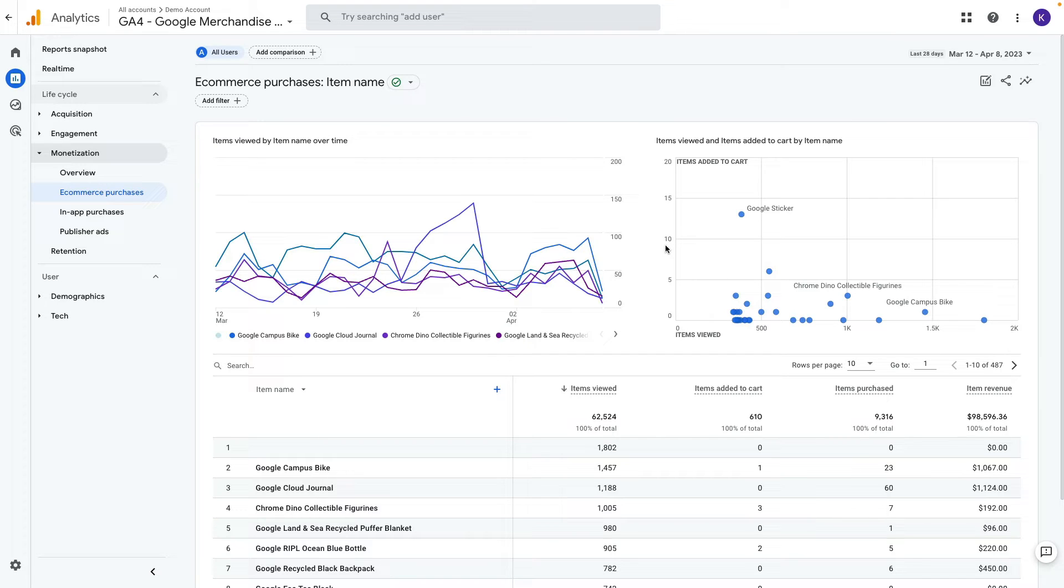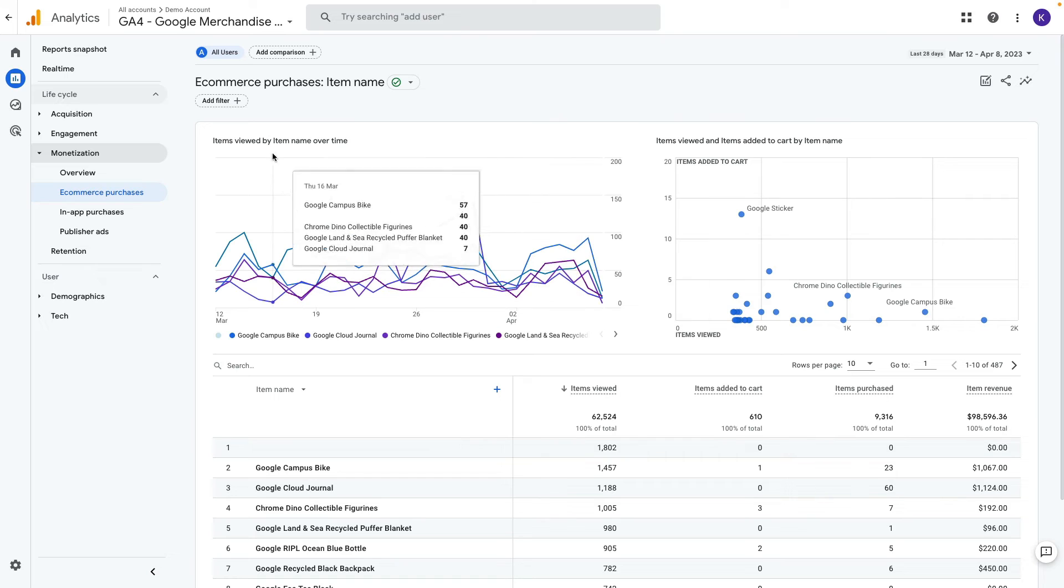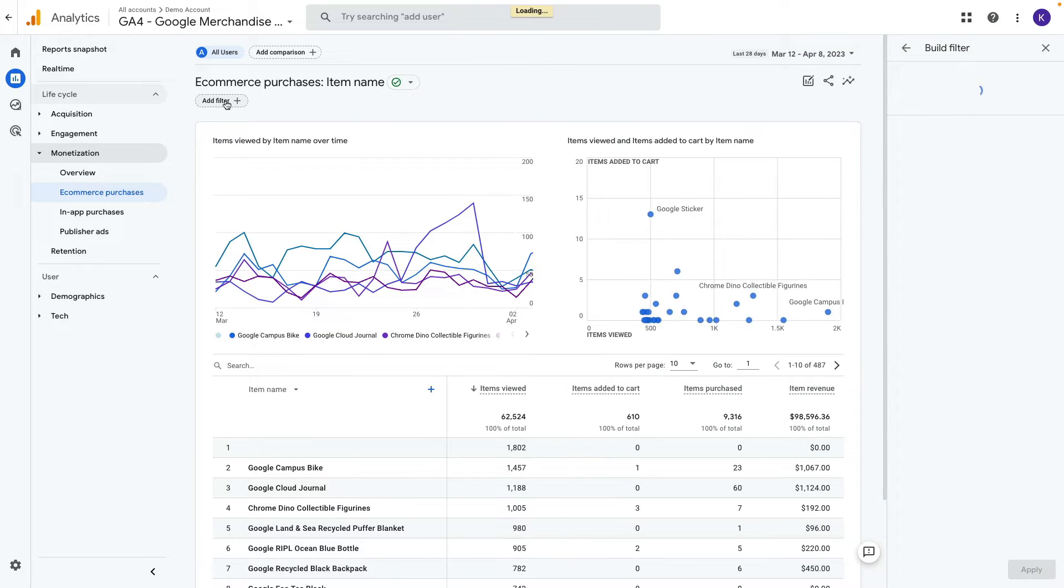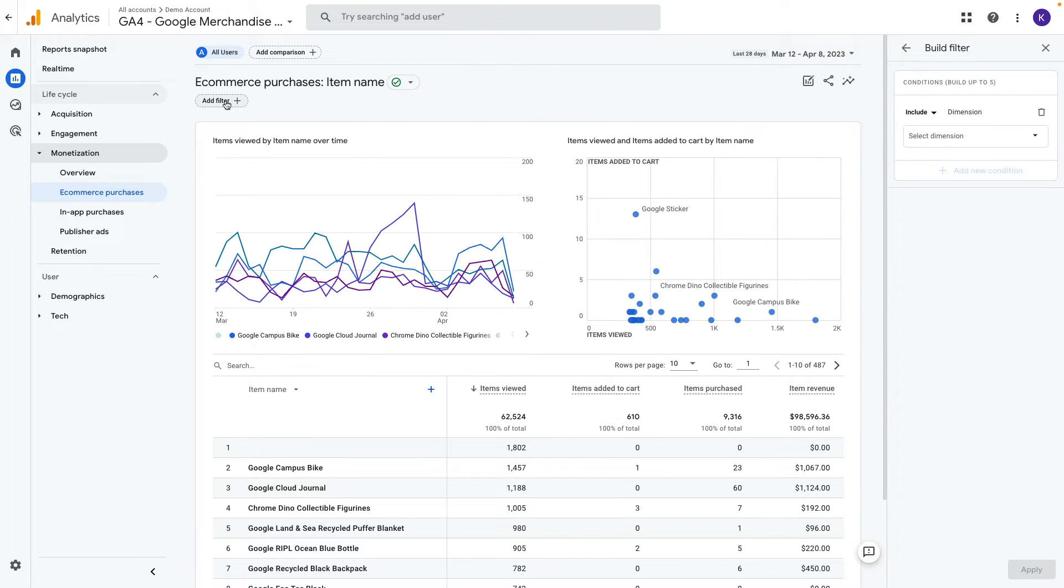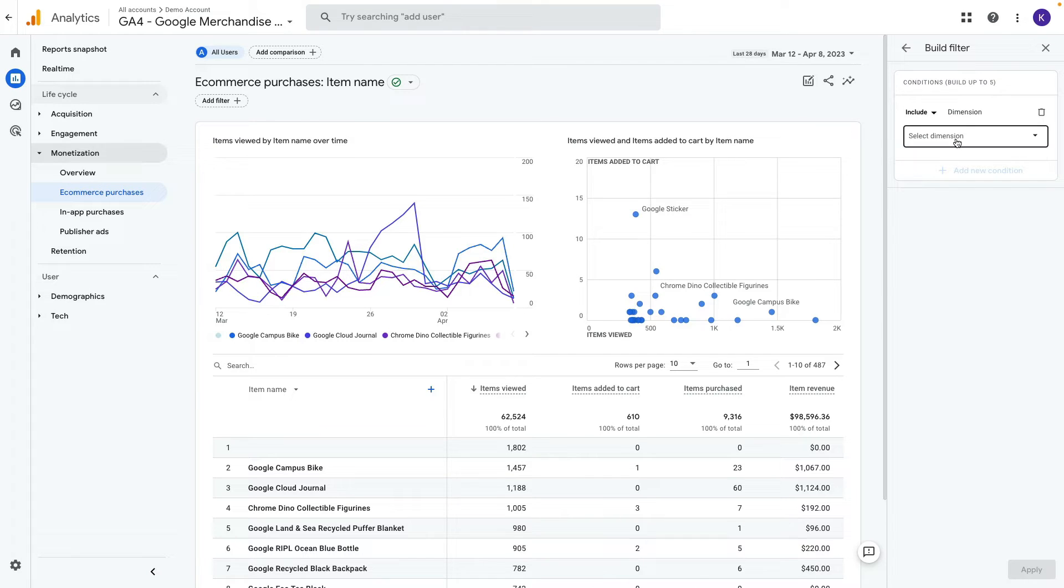Above our plots you can see a button to add filter. When we click on it we see a field where we can select from a drop-down dimensions to filter. In my case it will be device category.